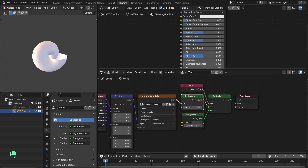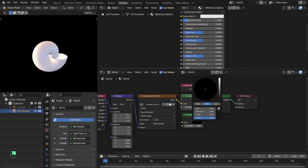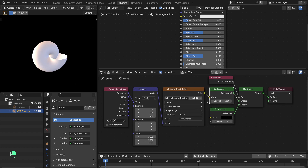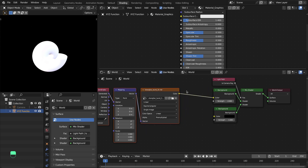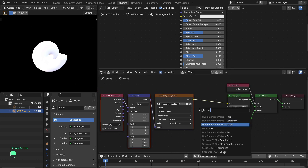Make the camera-visible one black for now, increase the strength to around two or three, and add a Hue Saturation Value node.